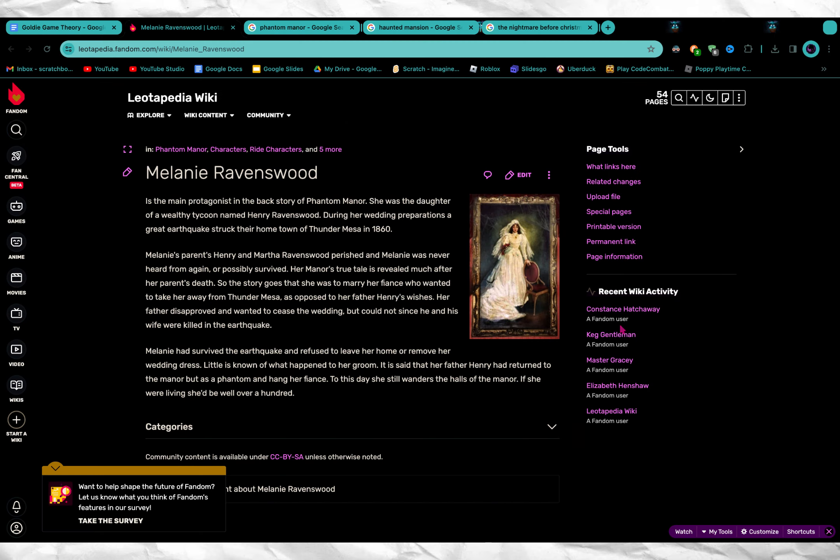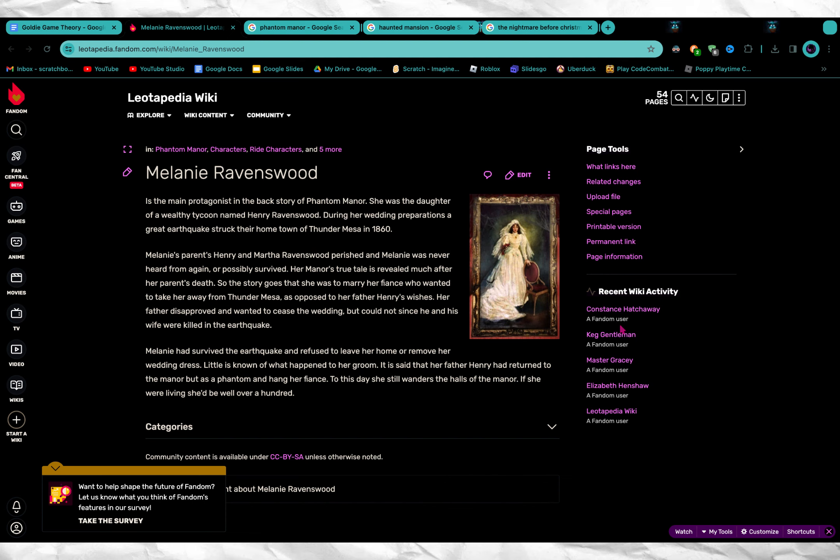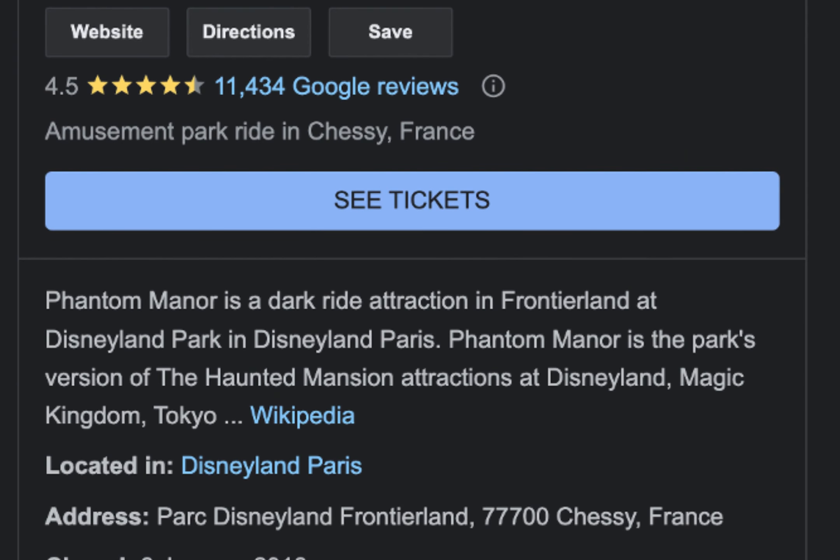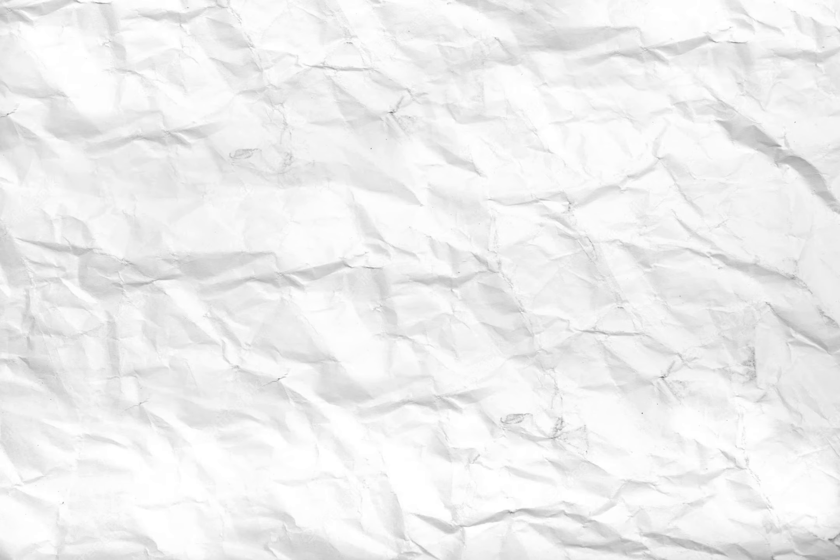I found that this lady right here is called Melanie Ravenswood, a protagonist in Phantom Manor's backstory. For anyone who doesn't know, Phantom Manor is a Disney attraction. And going back to the list of Goldie's past games, we do already have Phantom Manor the game.